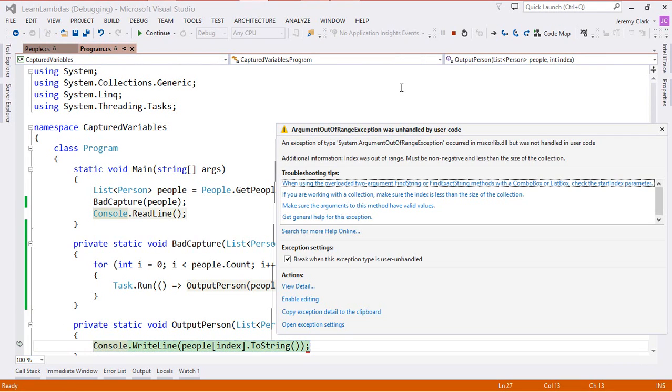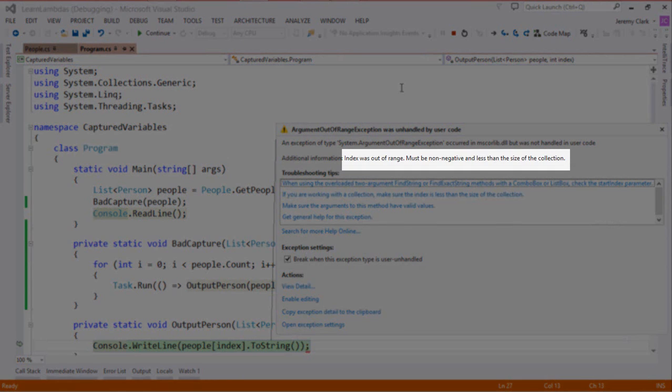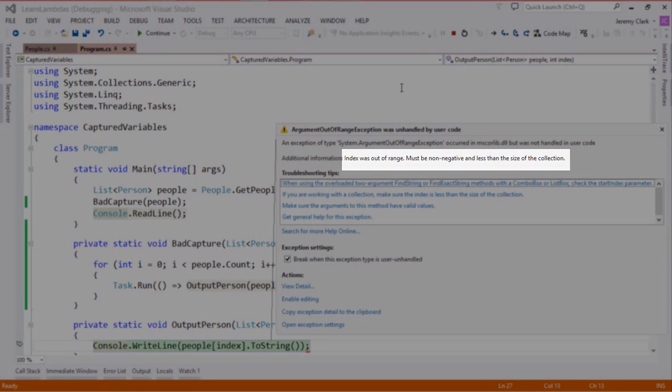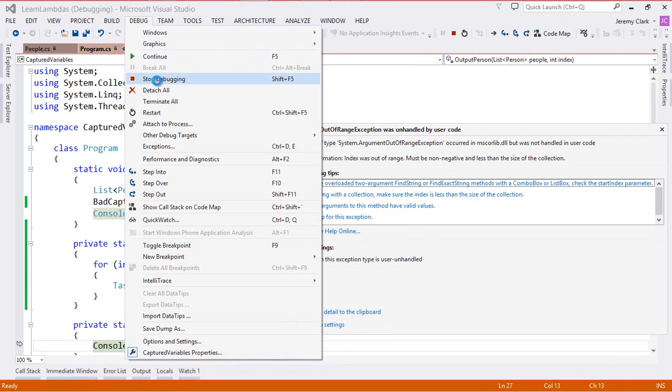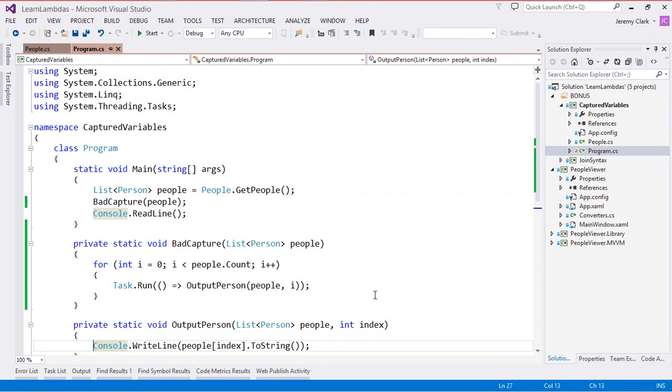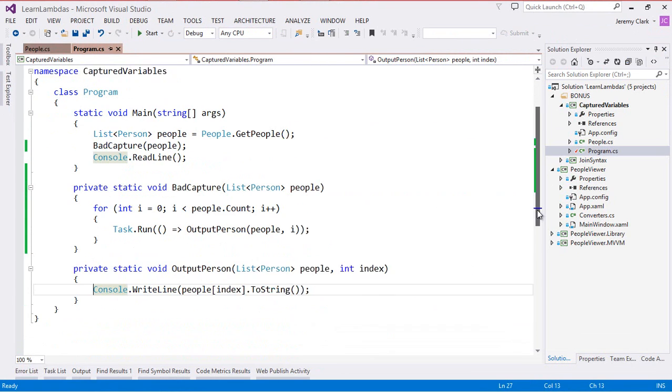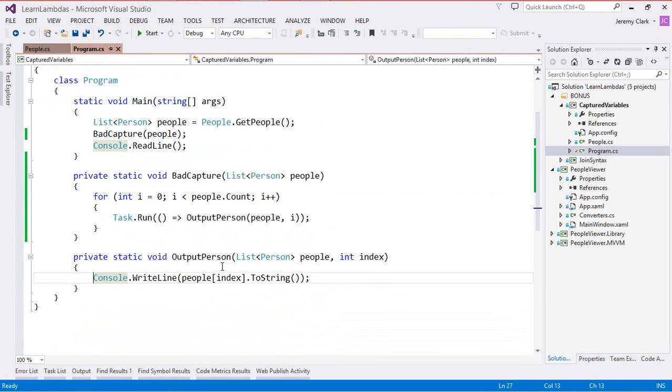As you can see we got a runtime exception and it's an argument out of range exception. The message says index was out of range must be non-negative and less than the size of the collection. This seems very strange so let's go ahead and put in a little bit of error handling so that we can see what value we're actually getting out for index.